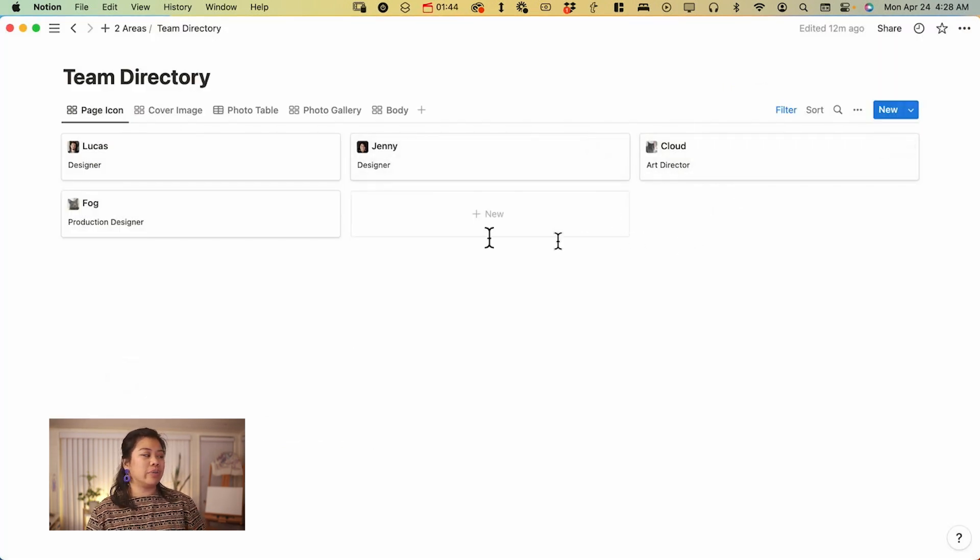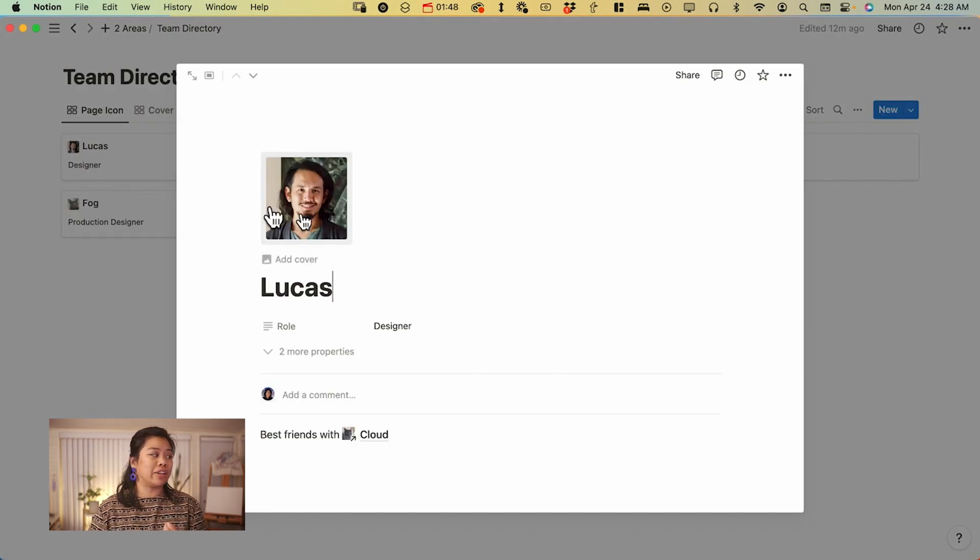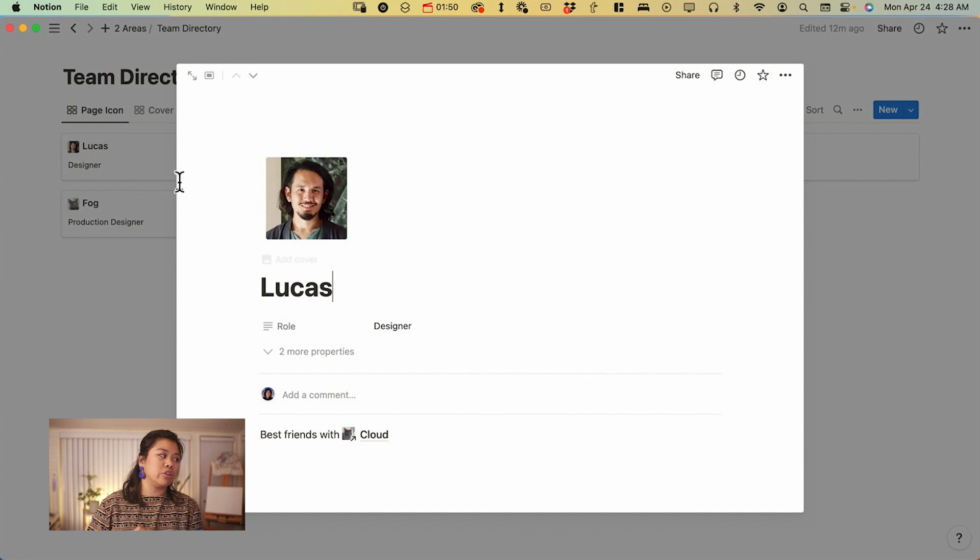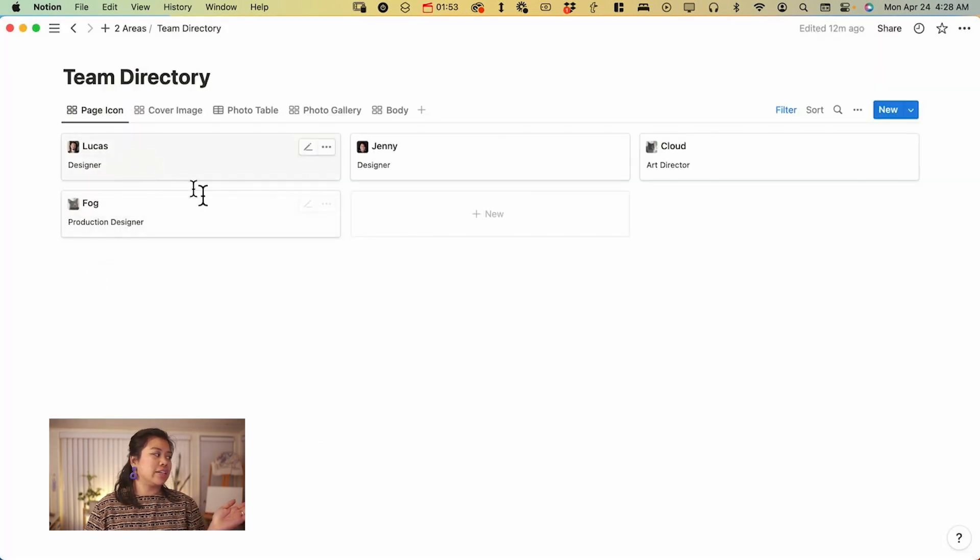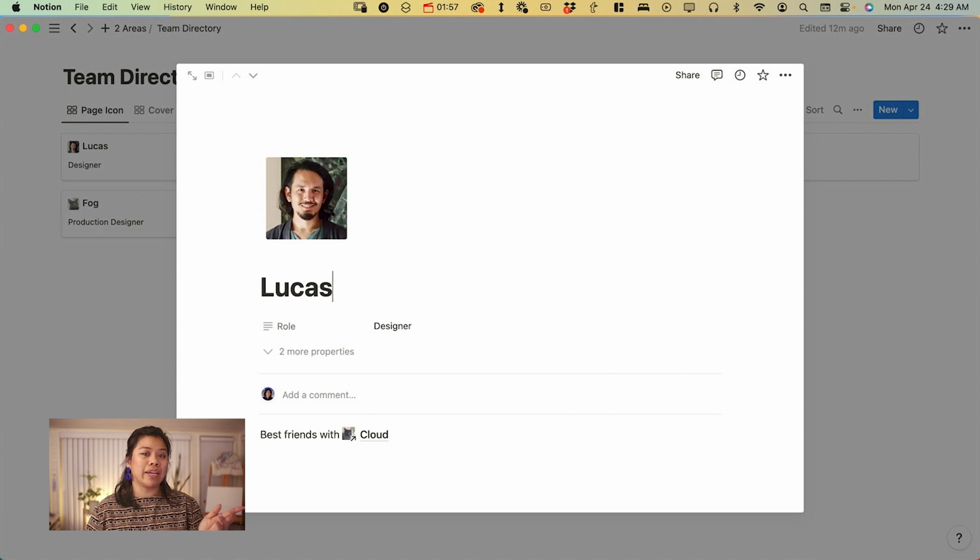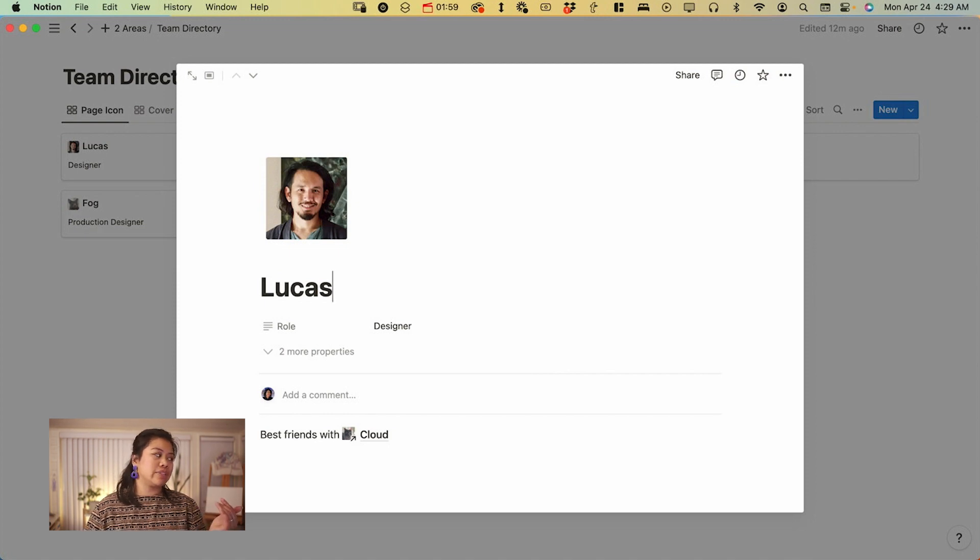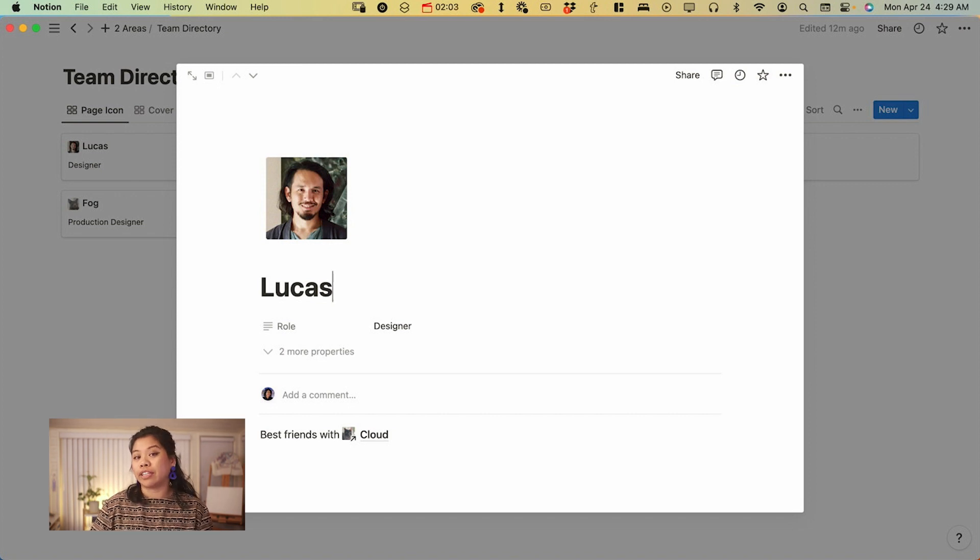So when you click into here, what's great about this is that it's going to be slightly larger than the icon. There's no real change when it goes from the small view to when you're clicking into the page. So it's nice to have a very expected response whenever you're clicking into it.